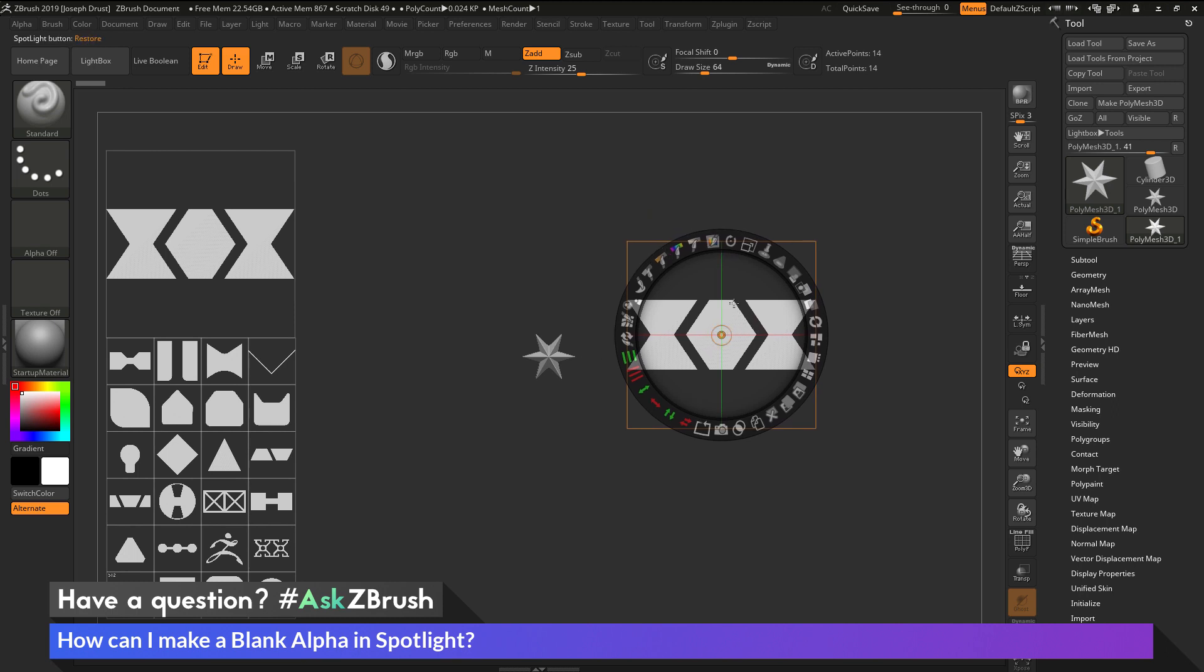And with this alpha here, what I want to do is I want to clear out the information that's on this alpha, and create a blank one. And then after this blank one is created, I can then use this as a base, and then I can take these other alphas and start generating a new alpha from my different alpha shapes.